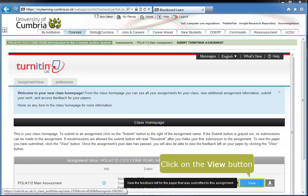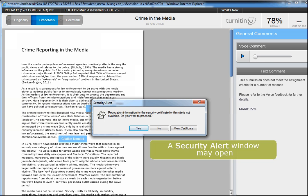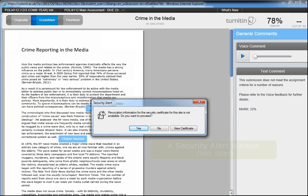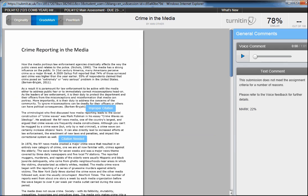Click on the blue View button. A security alert window may open. If it does, click on the Yes button to proceed.